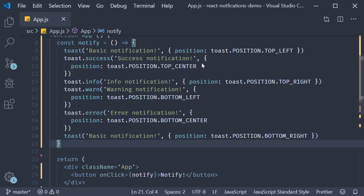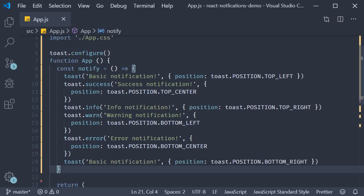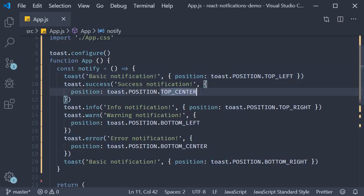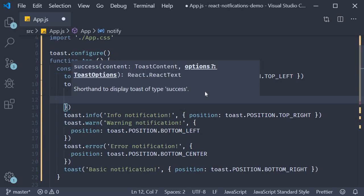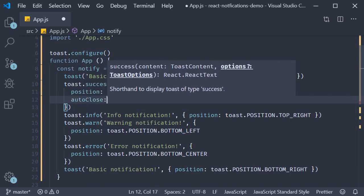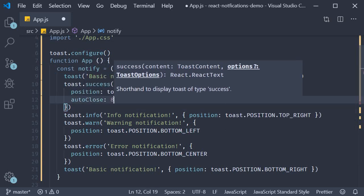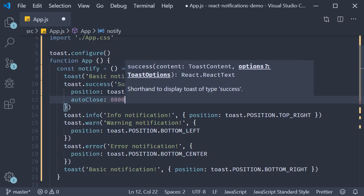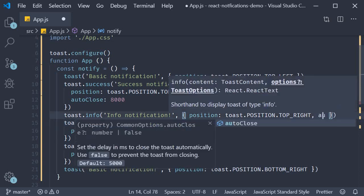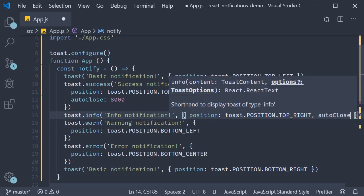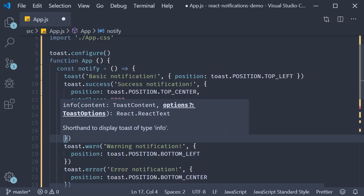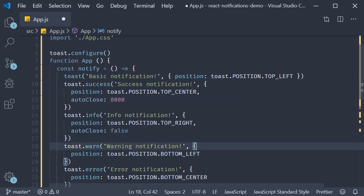For the first notification, I'm going to leave the default value of 5 seconds. For the second notification, I'm going to add auto close and set it to 8000, which is 8 seconds. If you wish to, we can also disable auto close by specifying a value of false. So for the third notification, auto close and set it to false.